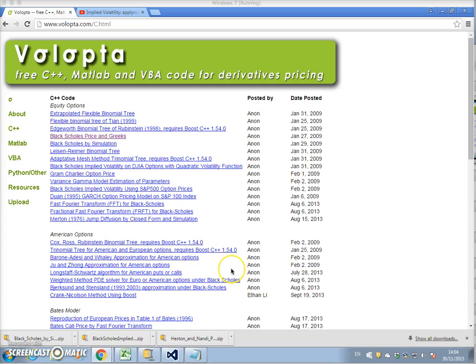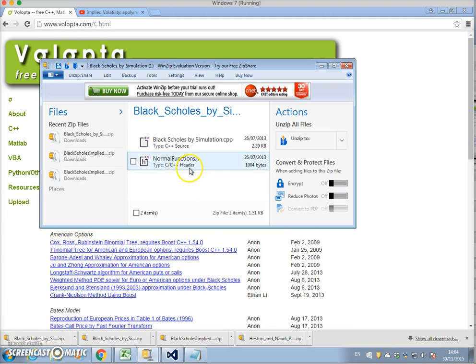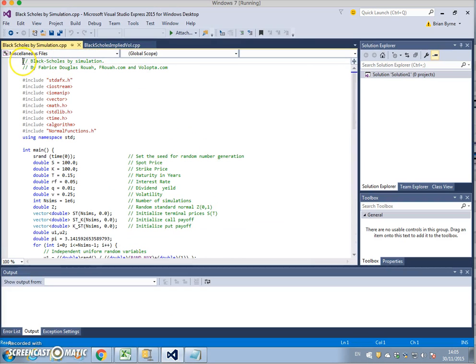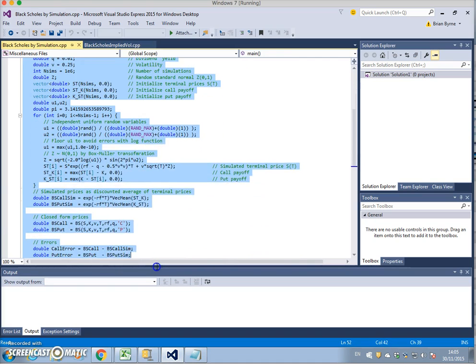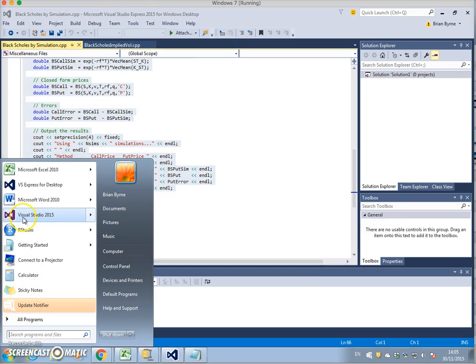I want to estimate Black-Scholes by Monte Carlo simulation. I'm back at the Volupta website. We go to the file 'Volupta Black-Scholes' and open the zip. We close it, and here we have a normal function header file and a source file. We open this file and copy. It's opening in Visual Studio Express 2015 — I have two compilers.